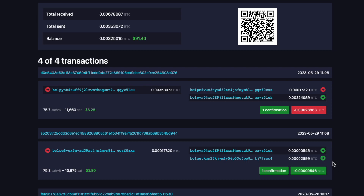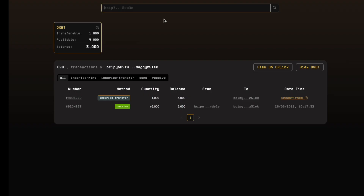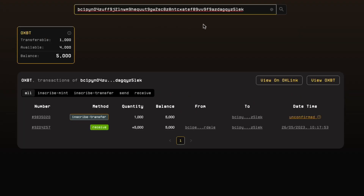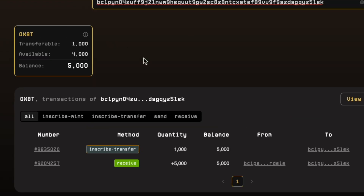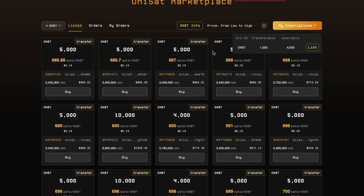While waiting for the transfer function to be confirmed, you might be concerned whether your transaction actually went through. You can go to Unisat wallet, paste in your wallet address, click Search, and you will see that 1000 units of OXBT is transferable. Once the transfer function has been minted, you can list it on the marketplace for sale.